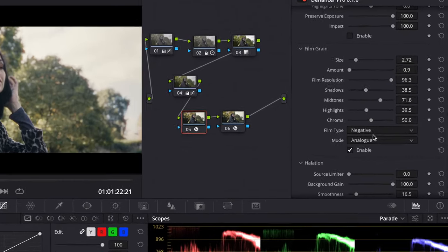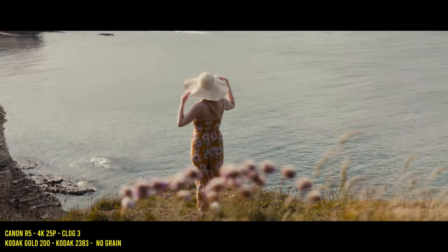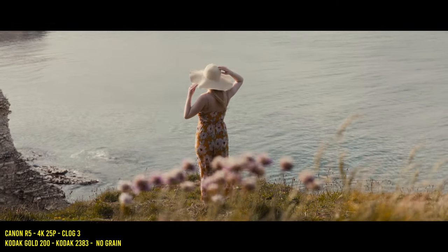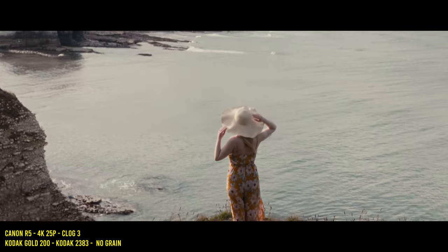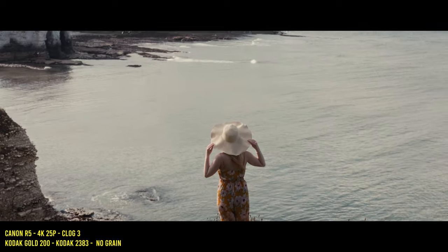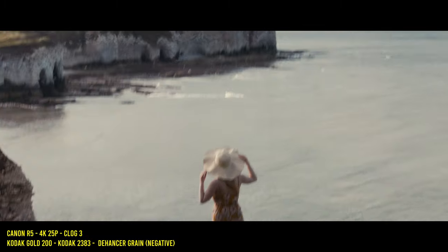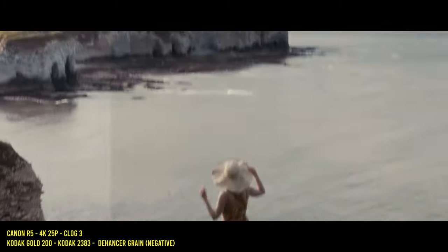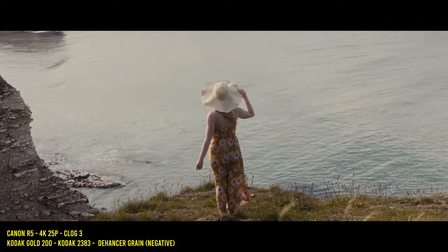Dehancer's grain function comes with many adjustable parameters to adjust the intensity of the grain, not just for the whole image but in different tonal areas such as shadows, midtones, and highlights, allowing you to really dial in the look.